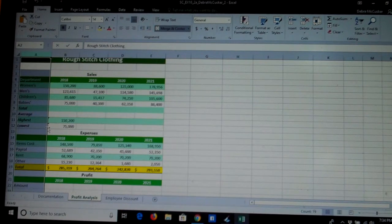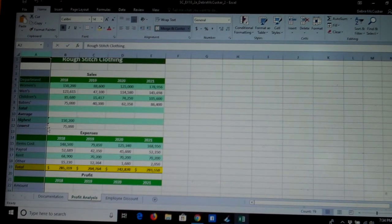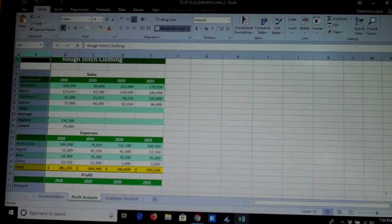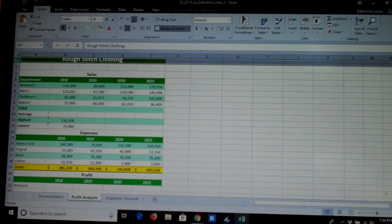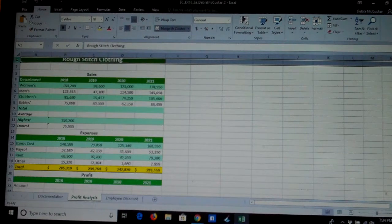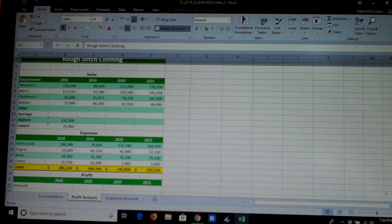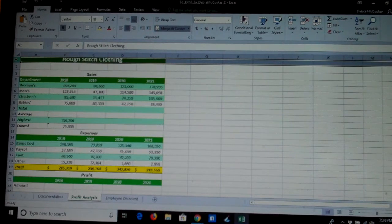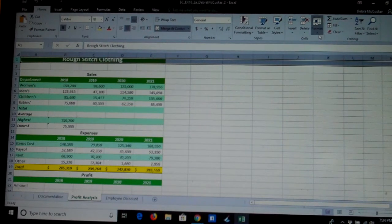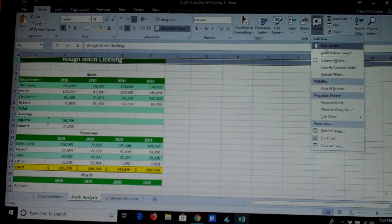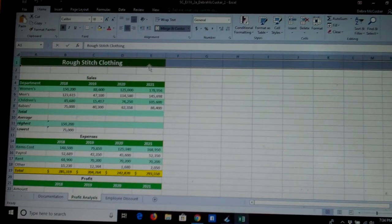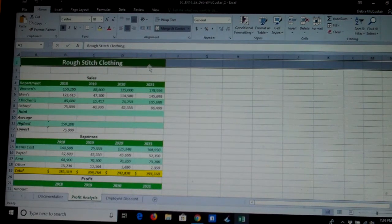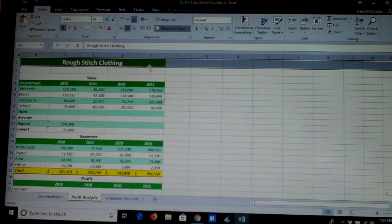Step 2B asks us to apply auto fit to row 1. Let's select row 1 by clicking when the dark arrow is facing left to right. Auto fit is a choice off of the formatting tool. This time we're going to auto fit row height, and that height changes to allow us to see that entire heading properly.